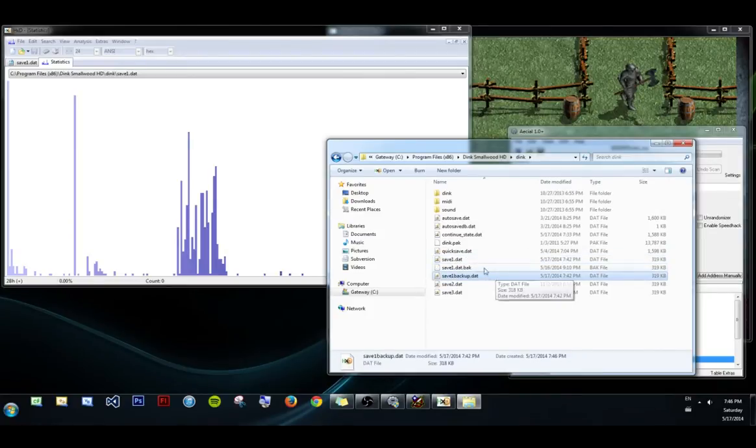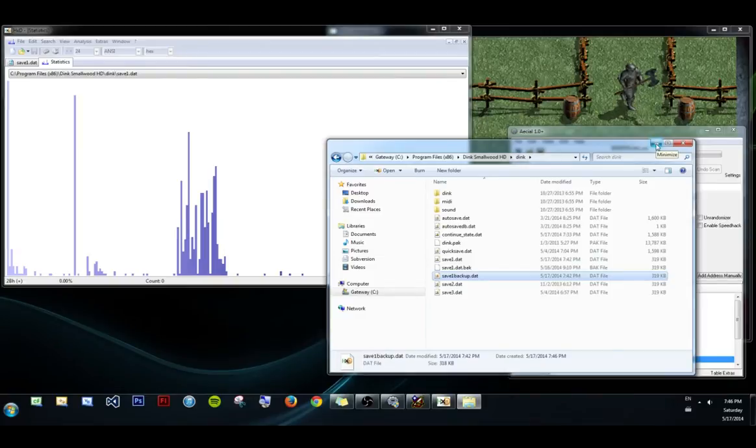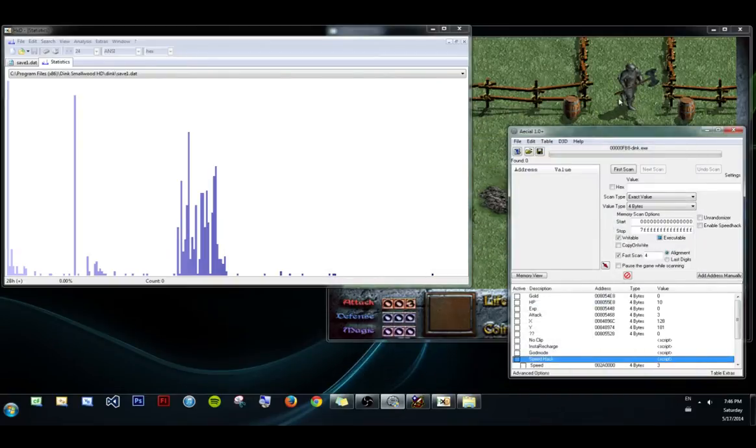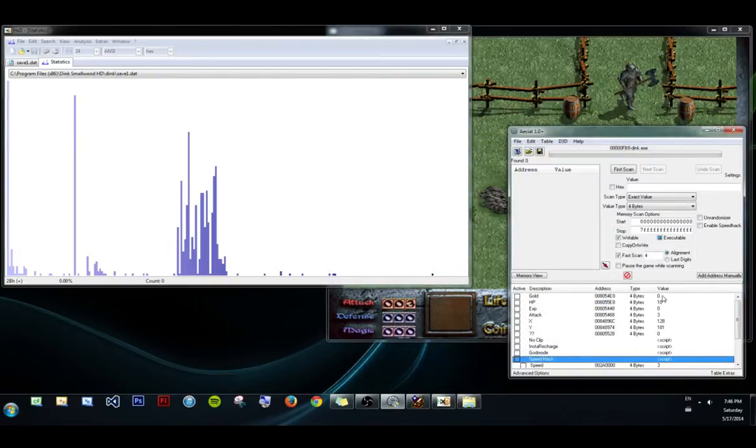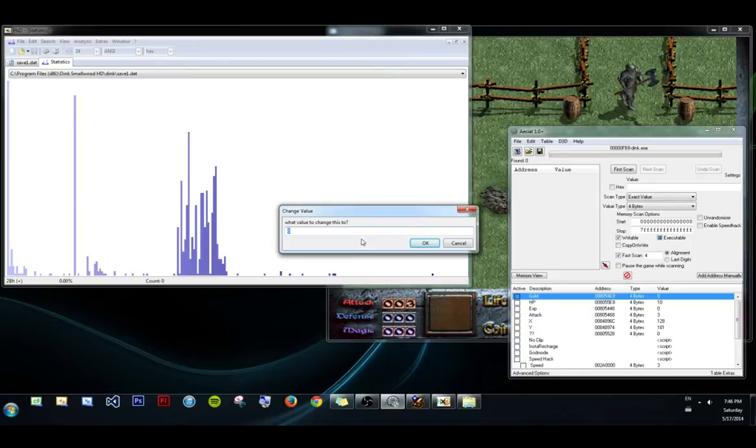We're going to need that later. Now I'm going to cheat a little bit using a modded version of Cheat Engine to quickly change my gold to C, which I believe is 12.